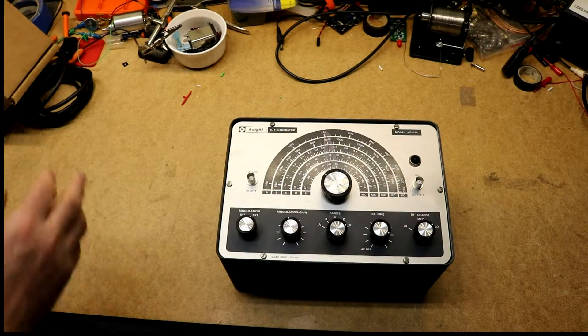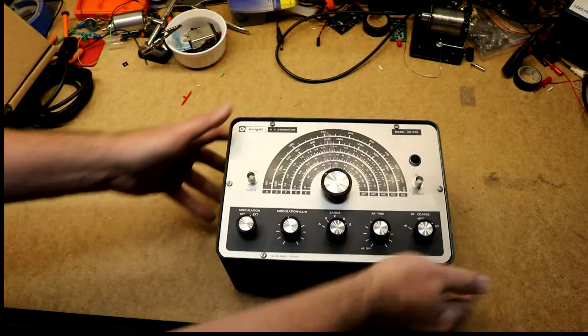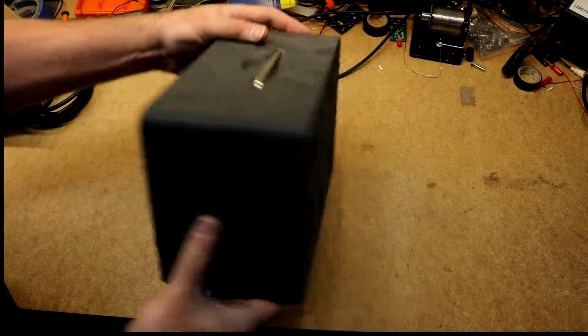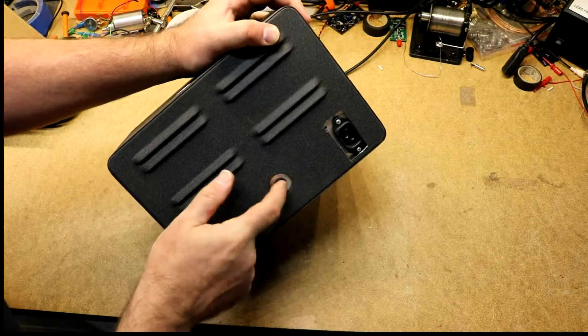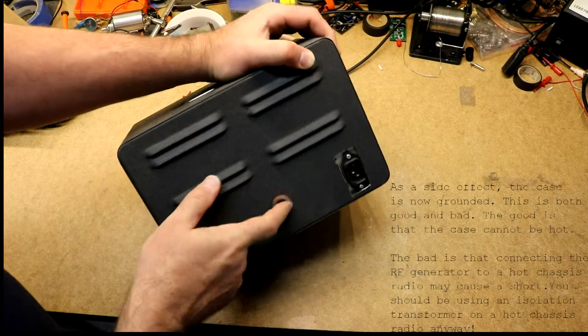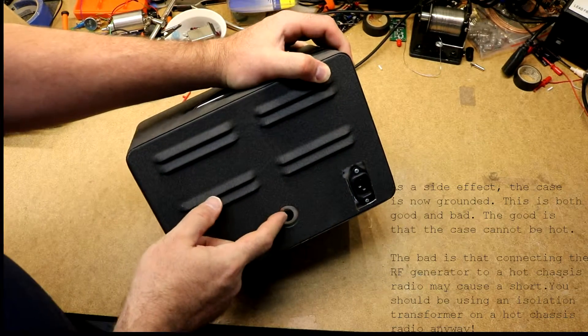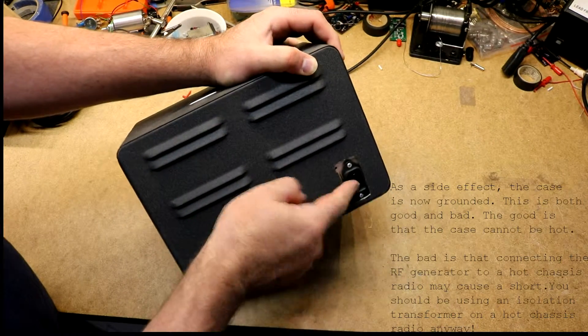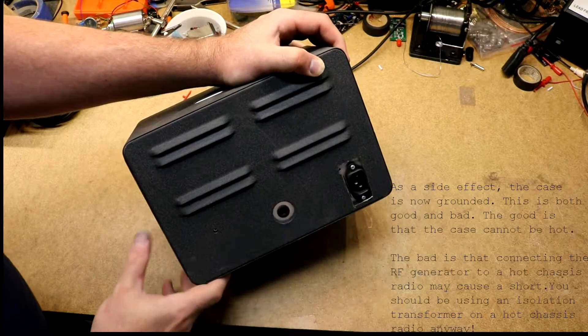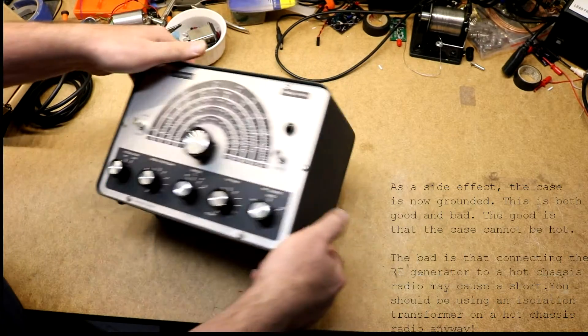And I have also got rid of the power cord and put in an IEC type power receptacle in the back.